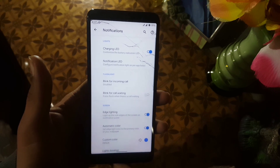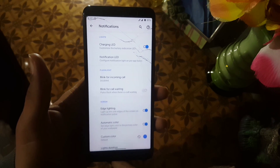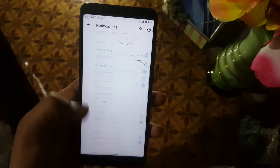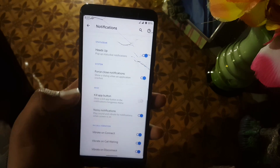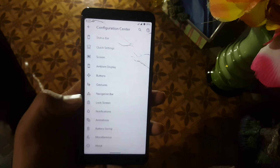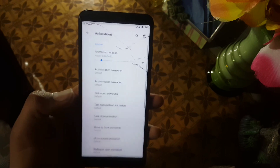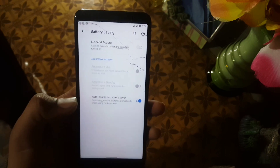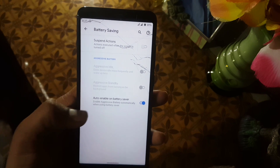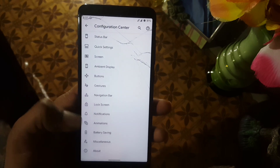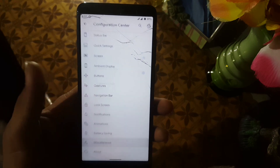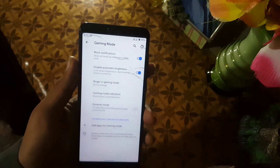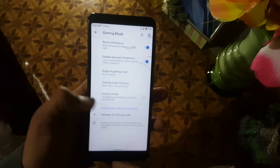In the Notification settings you can change the notification LED light, and we also have Edge Lighting in this ROM. We have in-call vibrations. In the Animation settings you can enable or disable system animations. We also have a battery saving option, and in the Misc section we have Gaming Mode — meaning the gaming performance of this ROM is really amazing.